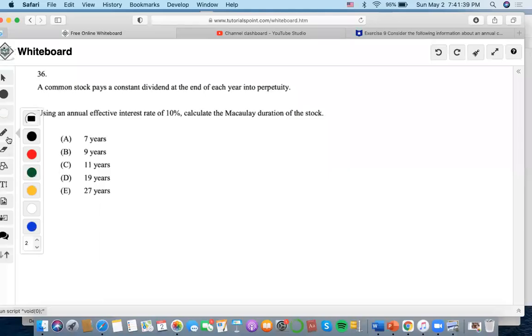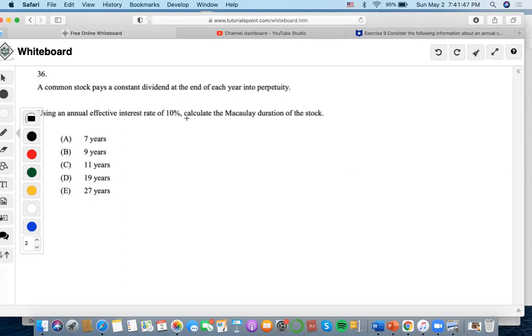Okay, so for this problem, we know that a common stock pays a constant dividend at the end of each year into perpetuity. Using an annual effective interest rate of 10%, calculate the Macaulay duration of the stock.